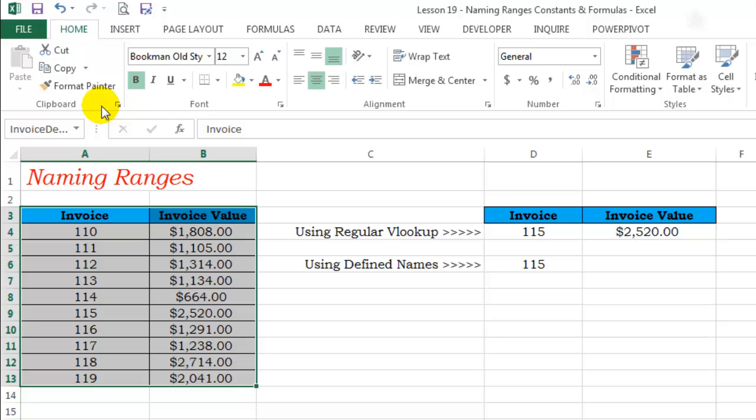Naming ranges is a very useful feature which you can use while creating formulas, reading and understanding complex formulas that are already created in a workbook by somebody else, and most importantly while using VBA. That is because VBA does not automatically rearrange the cell references that are referred to in a VBA code if the cell or the range of cells is moved to a different location the way Excel normally would.